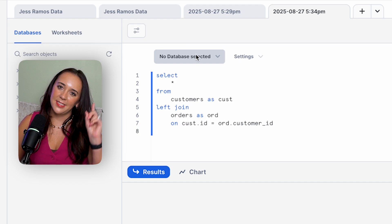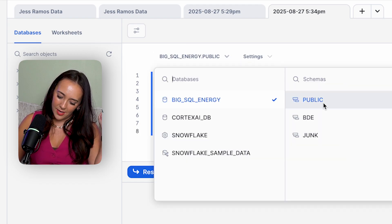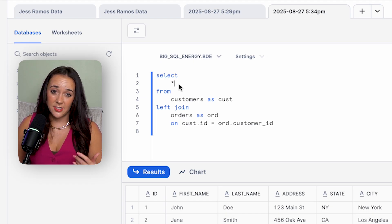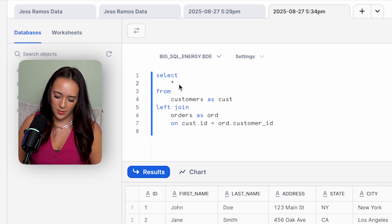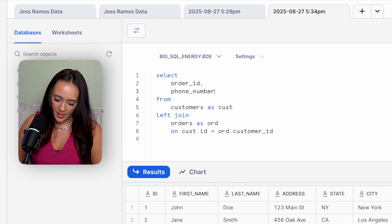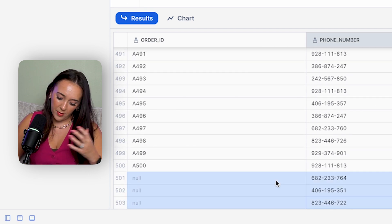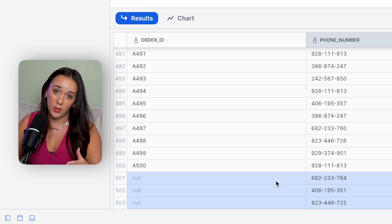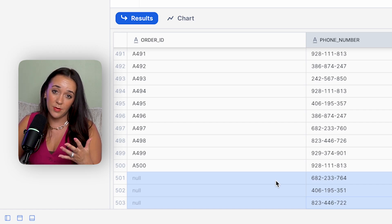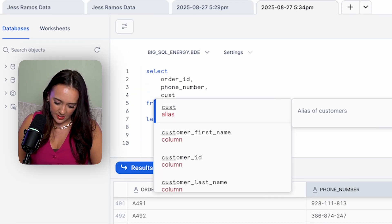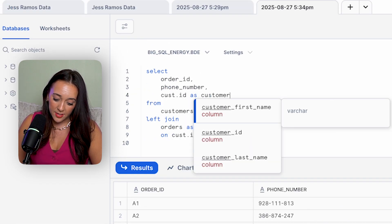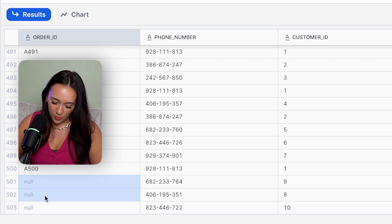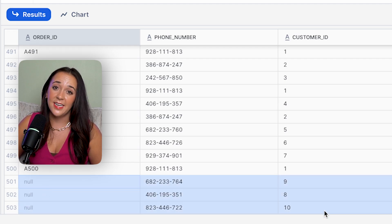After fixing the database and schema selection and adjusting to SELECT order_id and phone_number, we can scroll down and see three null order IDs with three different phone numbers — those are the three customers who haven't placed an order yet. We can confirm this by pulling in the customer ID from the customers table, and we can see those are customer IDs eight, nine, and ten.